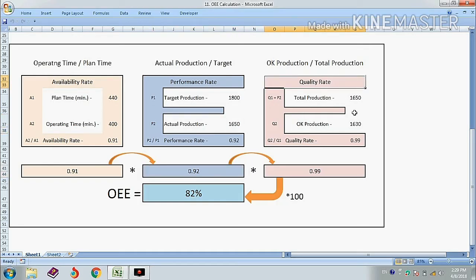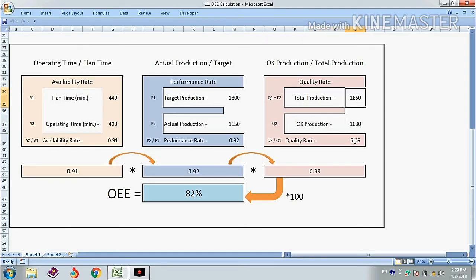Now we calculate the quality rate: OK production divided by actual production. So our quality rate is 0.99.